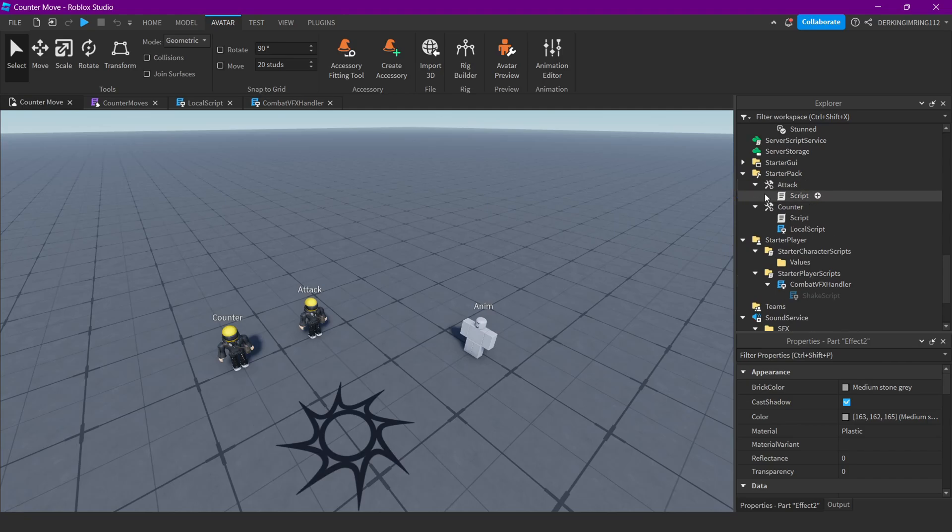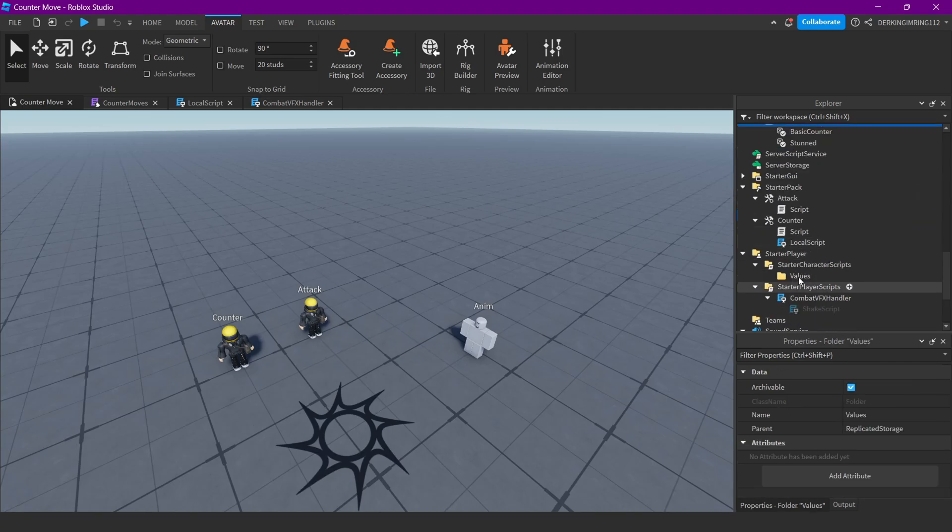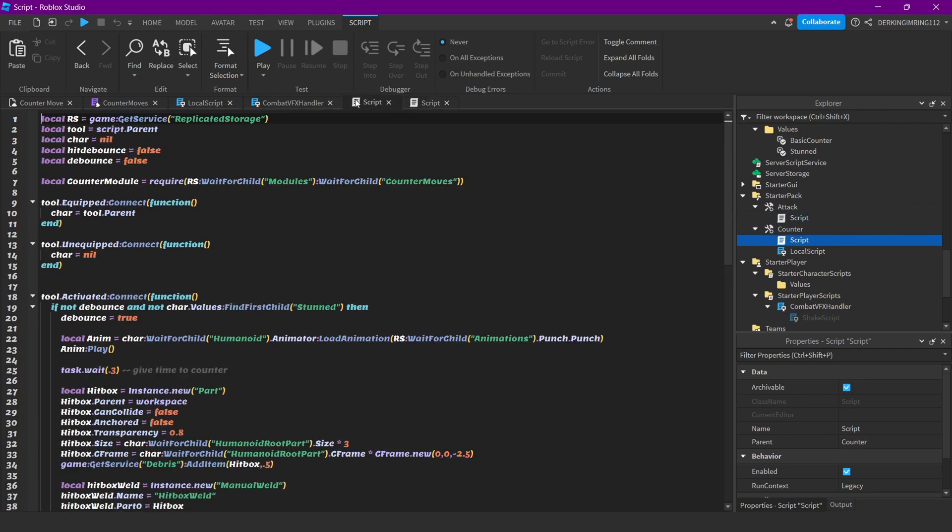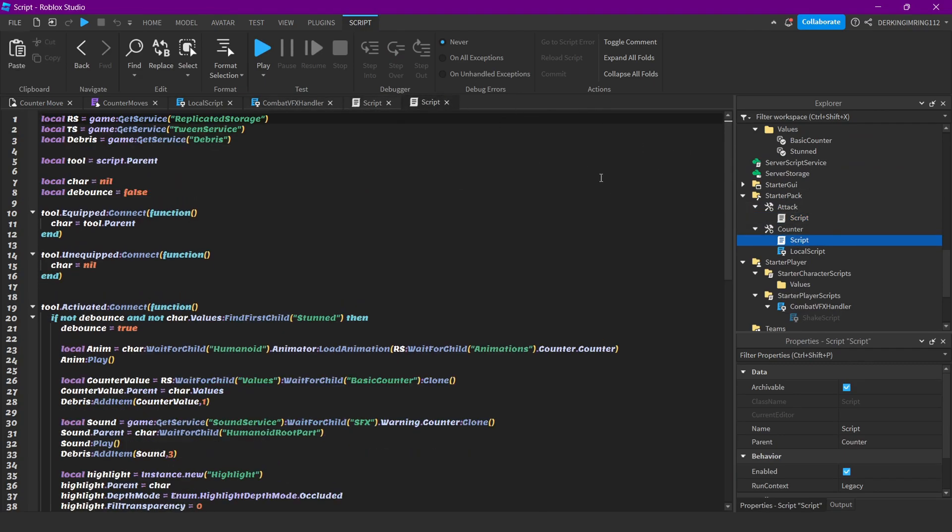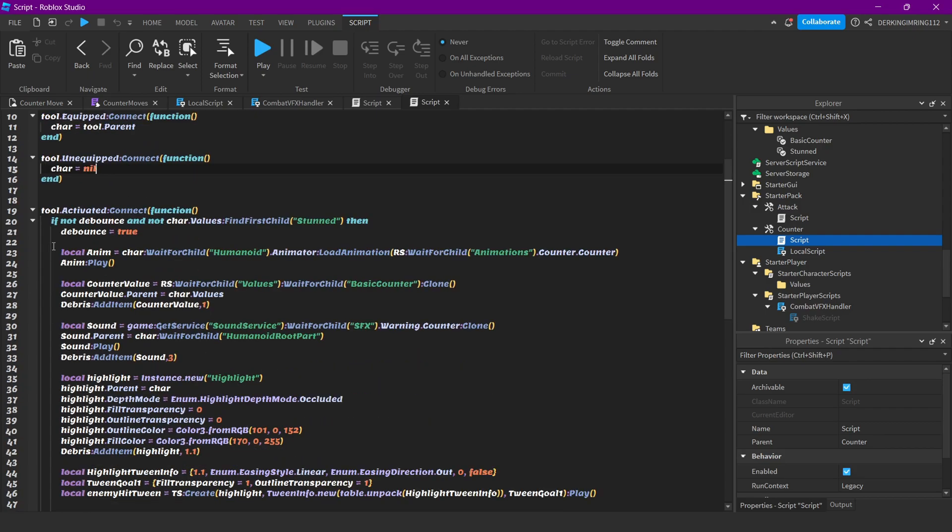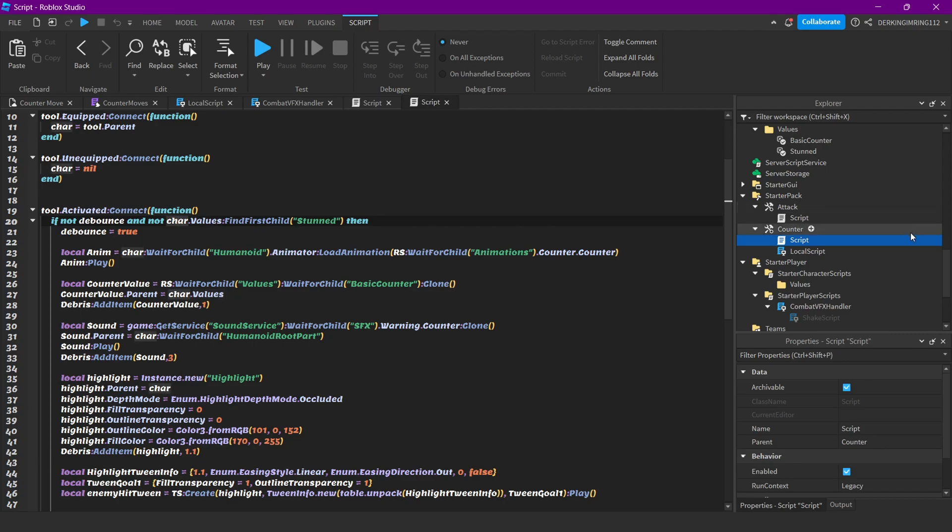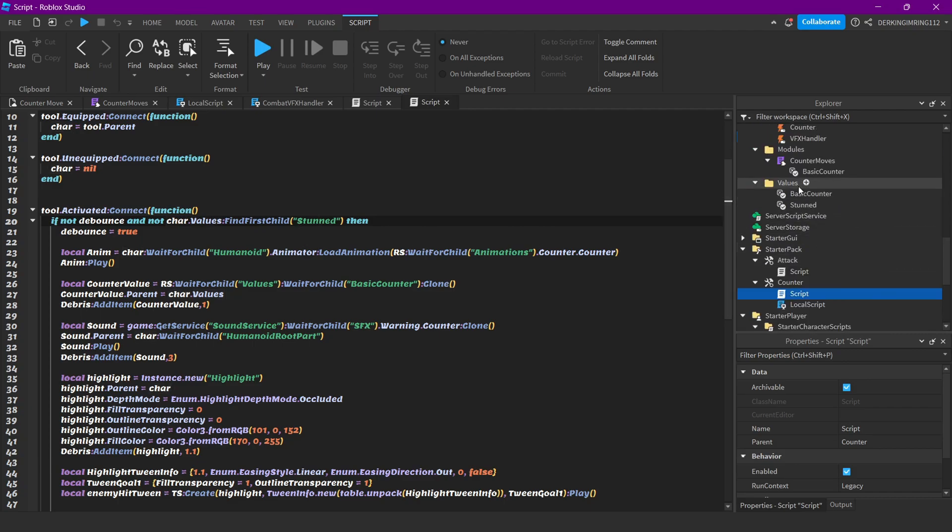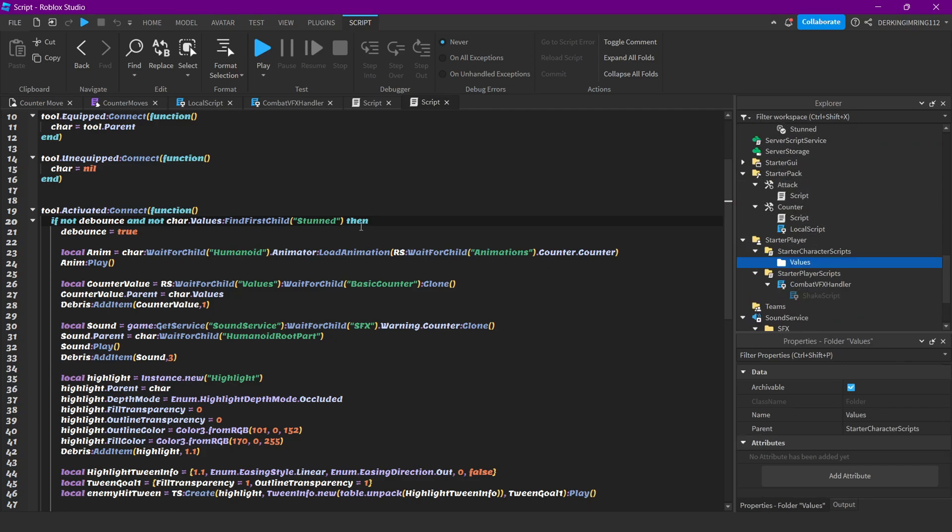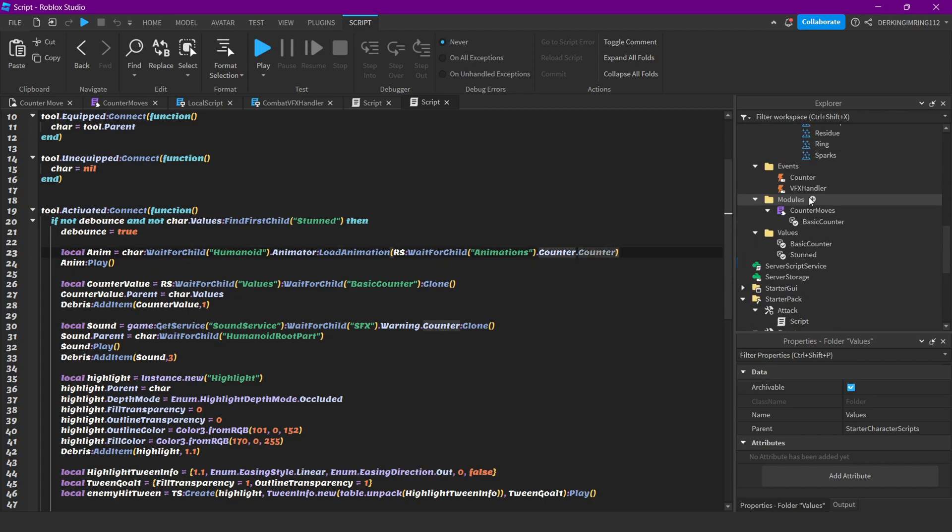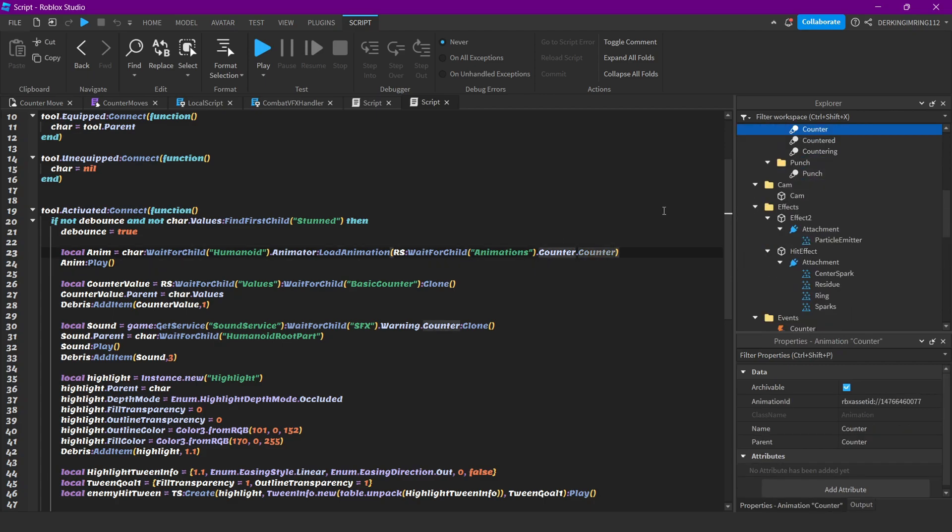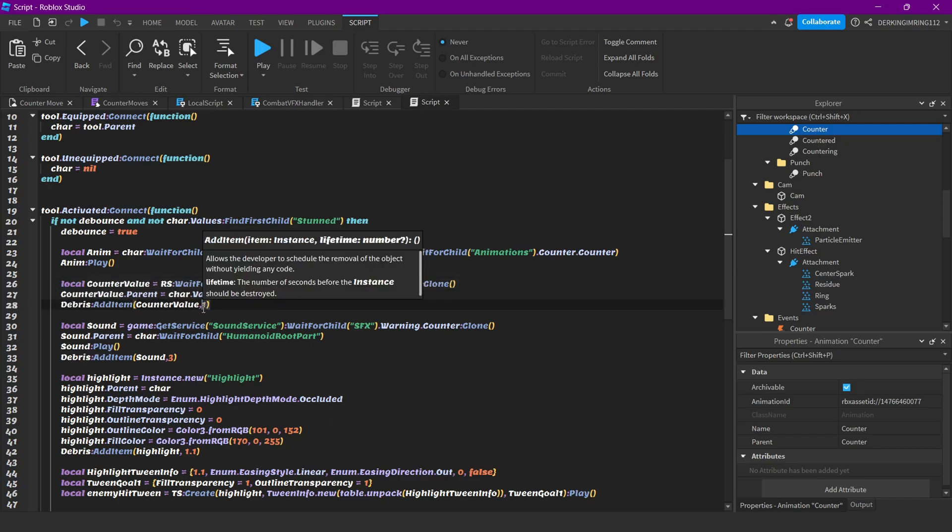Let me just show you what we do when we counter and for our attack. First for the counter, we just get a character, pretty simple. Then on tool activated, we check if our debounce is false and we don't have the stun value inside of our values folder, so we are not stunned. Then we can use the move. Then we will play the animation, our counter animation, and then we add a counter value for one second into our player, so the player counters for one second. If you want to change it, just change this number.